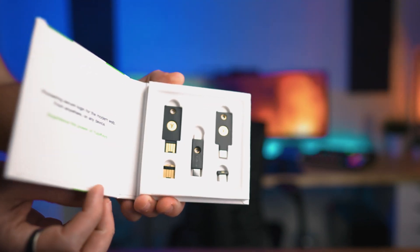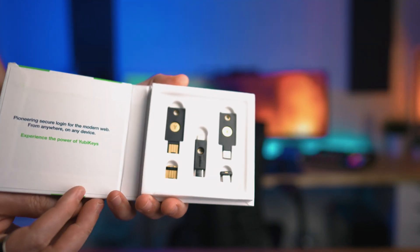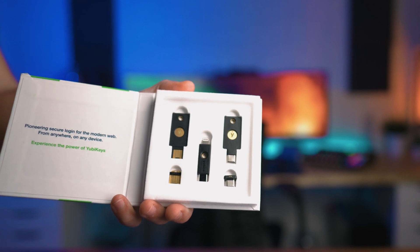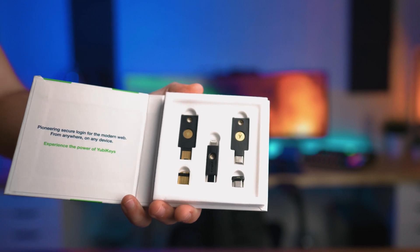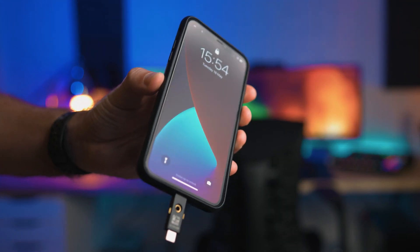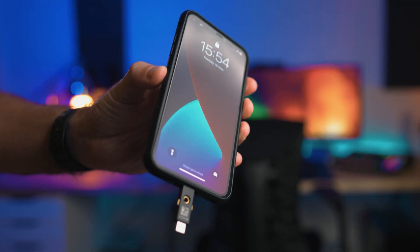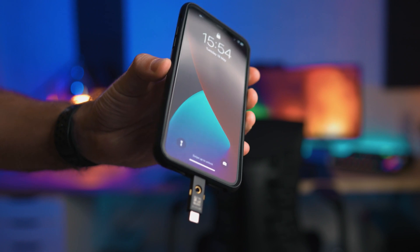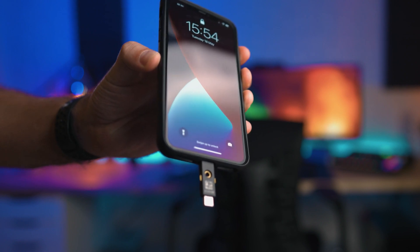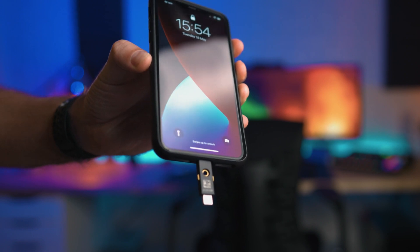The YubiKey is one answer to solving these problems because it basically works like a physical key for entering your house. However, instead of your physical house, we're locking your digital house — which is your computer, your laptop, phone, or perhaps just your password manager.